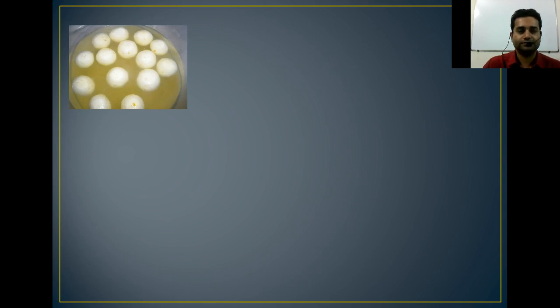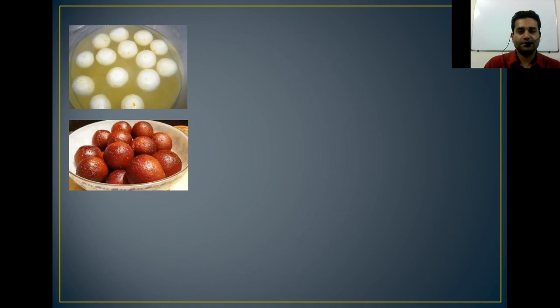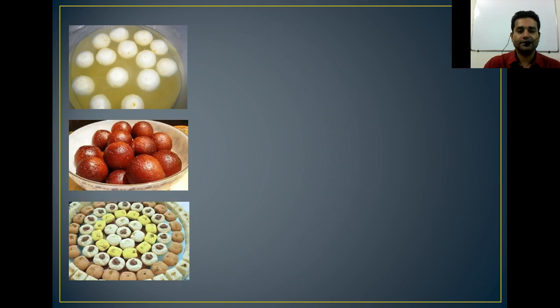This is the first one. So can you tell me what is this? This is Rosh Gullah. And what is the picture about? This is Golab Jamon. And this is Shandesh. They are so much delicious to eat. They are very much yummy.